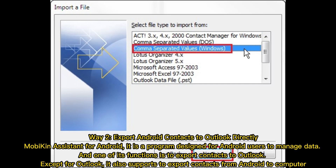Way 2: Export Android contacts to Outlook directly using Mobikin Assistant for Android. It is a program designed for Android users to manage data, and one of its functions is to export contacts to Outlook.